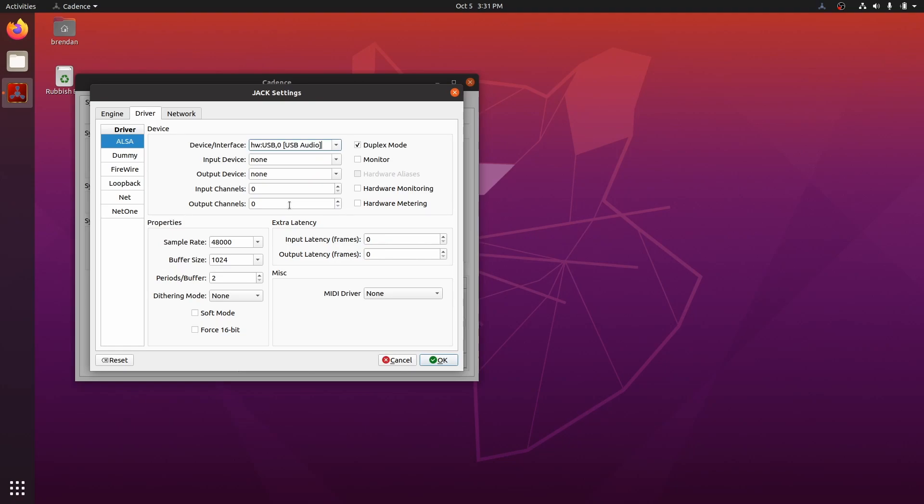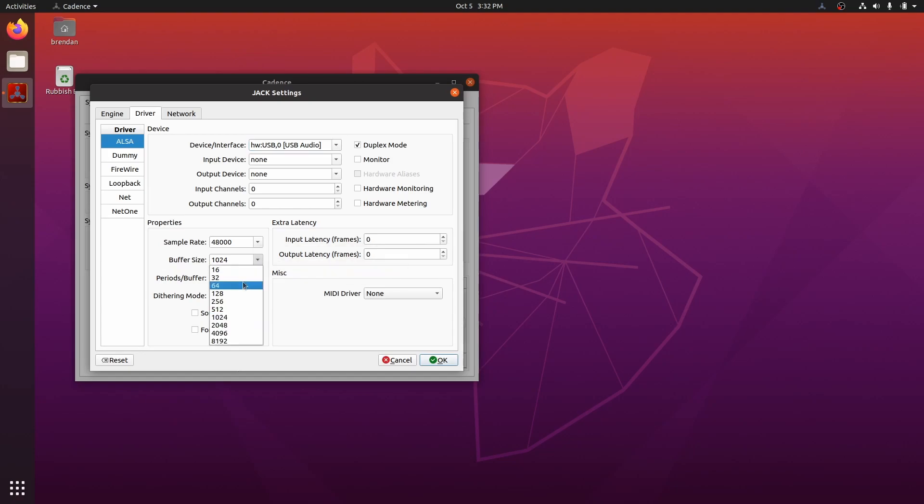Next, we will set sample rate and buffer size. I've included a link in the description to a great video that explains sample rate and buffer size in detail. In the meantime, I recommend 48,000 and 512 as a good starting point.